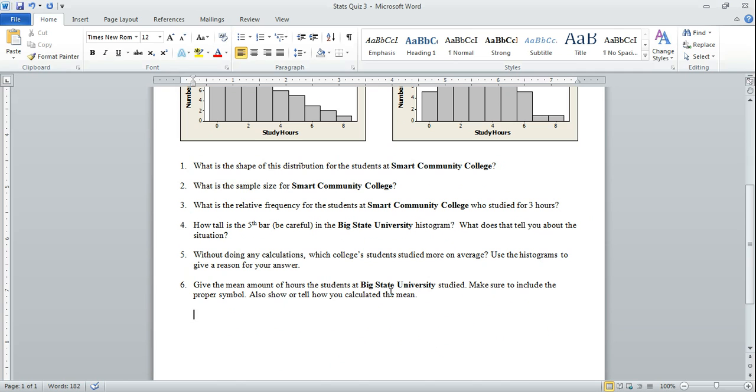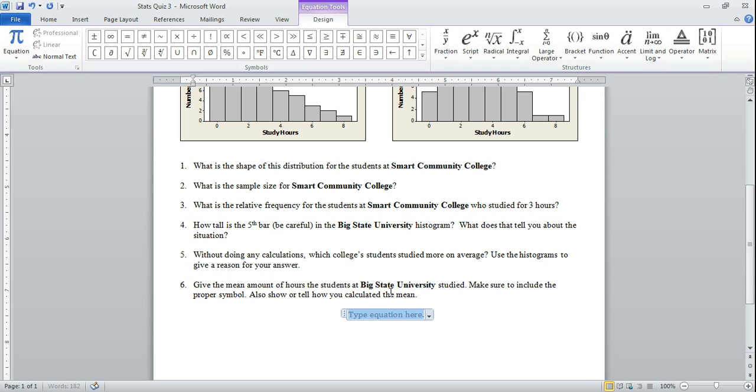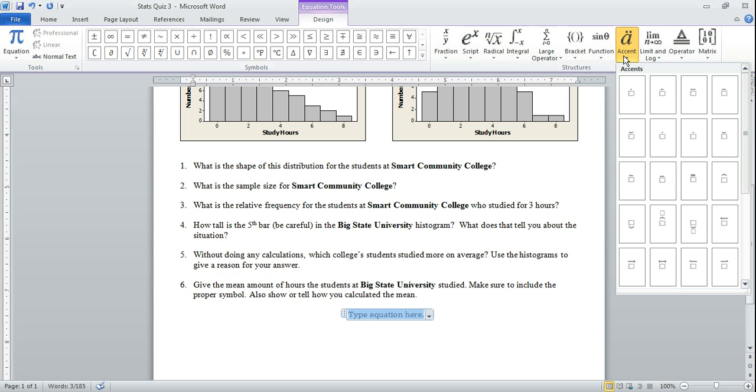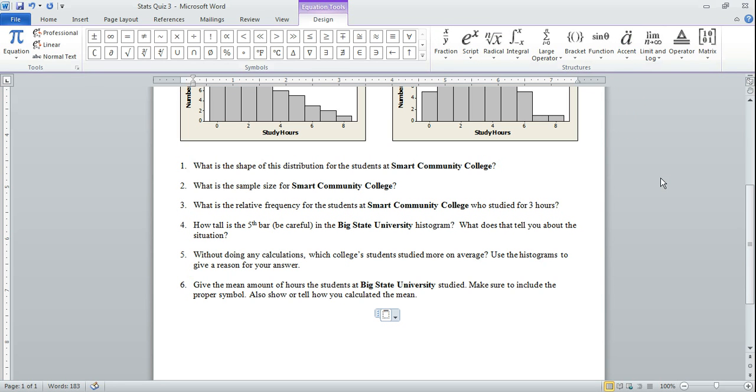And the easiest way to do it if you have Word 2007 or newer is to press the Alt key, hold down the Alt key and then hit equals. And I get a little equation box and then up at the top here I get a bunch of things, equation tools, and I want to go to the accent choice. Press the drop down arrow and the line is right there and I can press the left arrow and put an X.